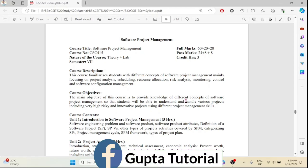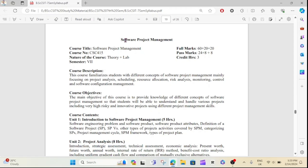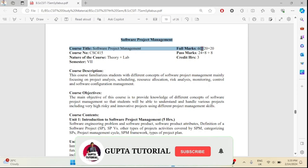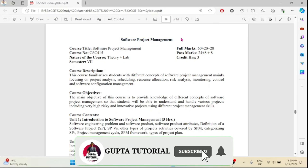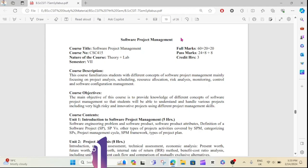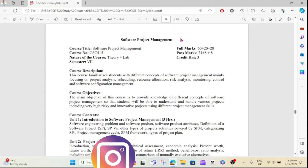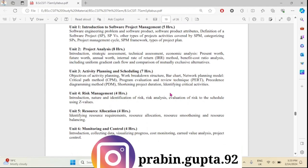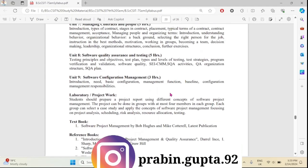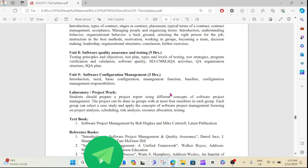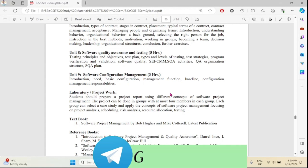Hey guys, welcome back to my channel. Today I have a video of SPM Hope, which is the Software Project Management, and the chapter-wise questions. The question is: what is SPM? What is the name of SPM? I will show you the video.